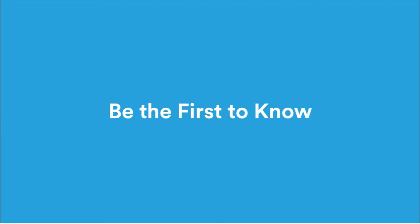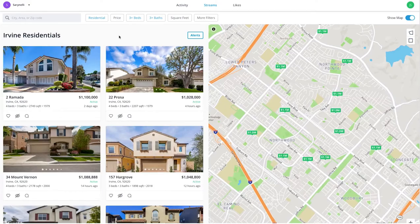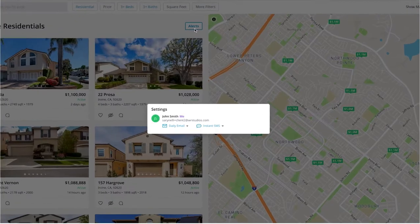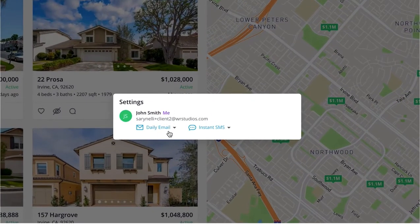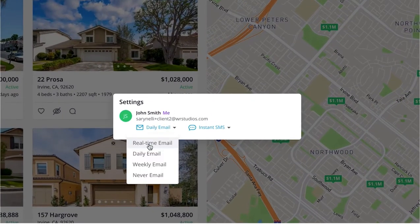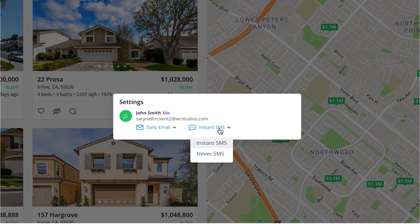With CloudStreams, you're in complete control of how and when you receive your alerts. In the property stream view, click alerts. You can choose to receive real-time emails, daily emails, weekly emails, or turn off notifications completely. You can even choose to receive alerts via text message.